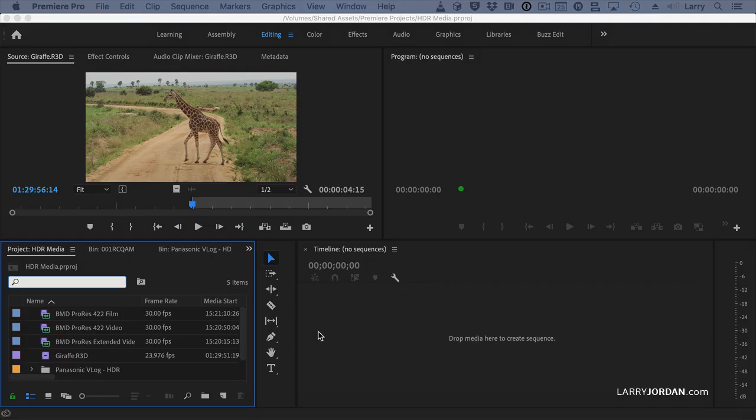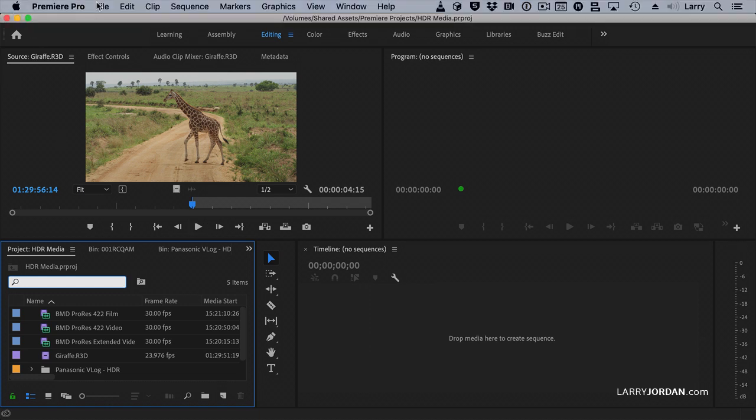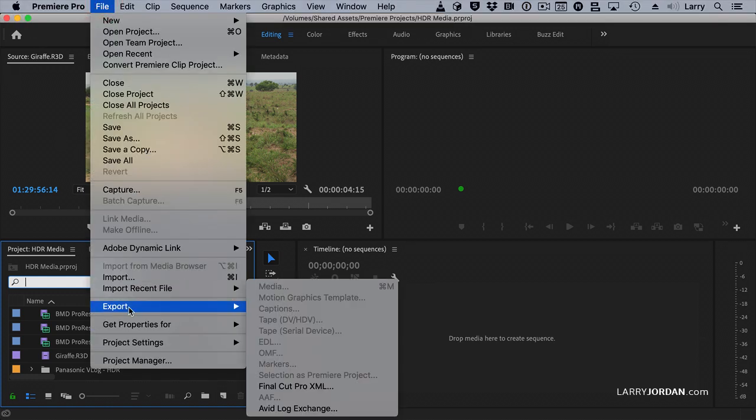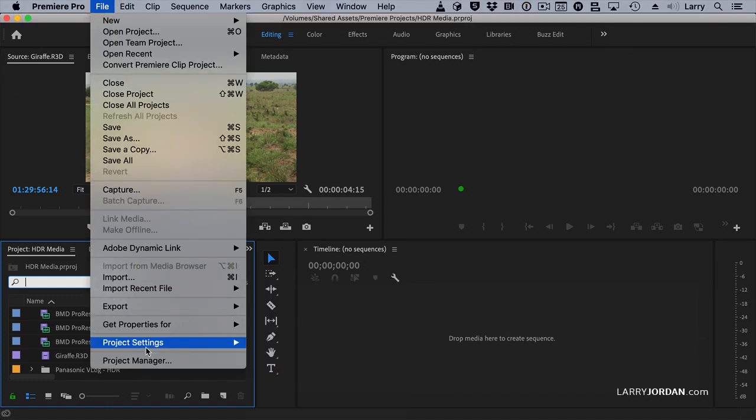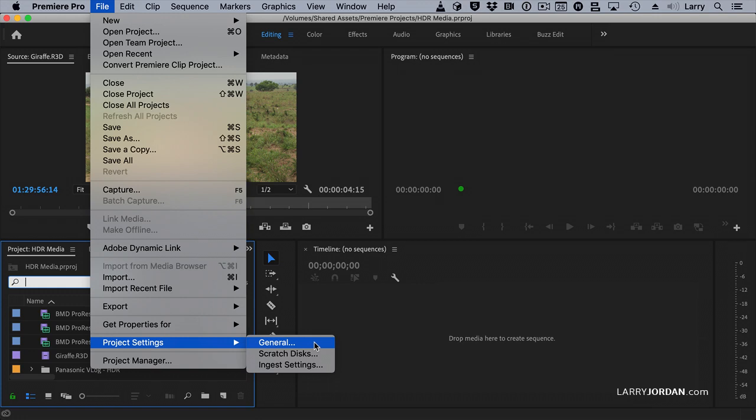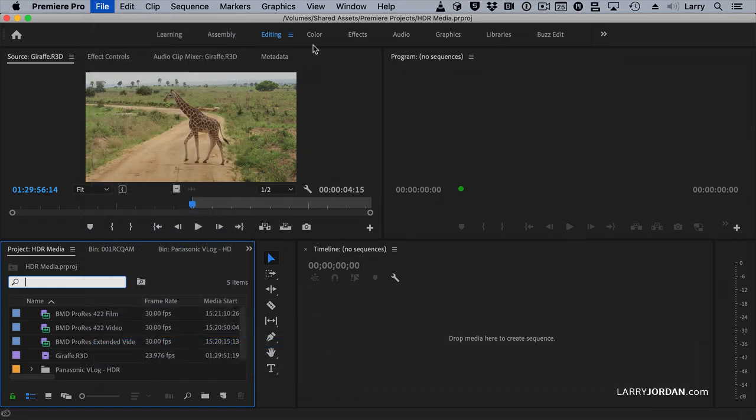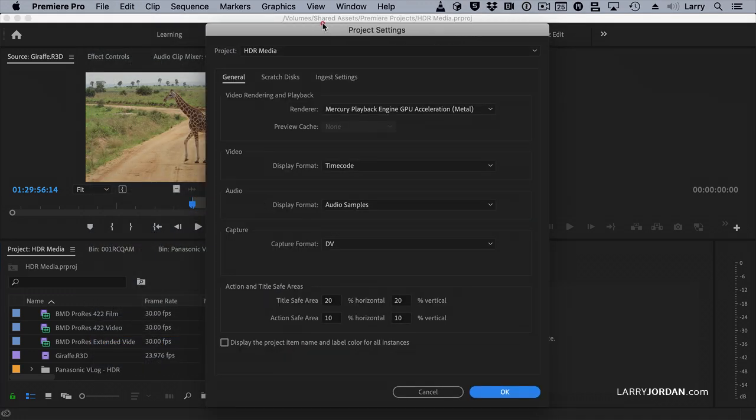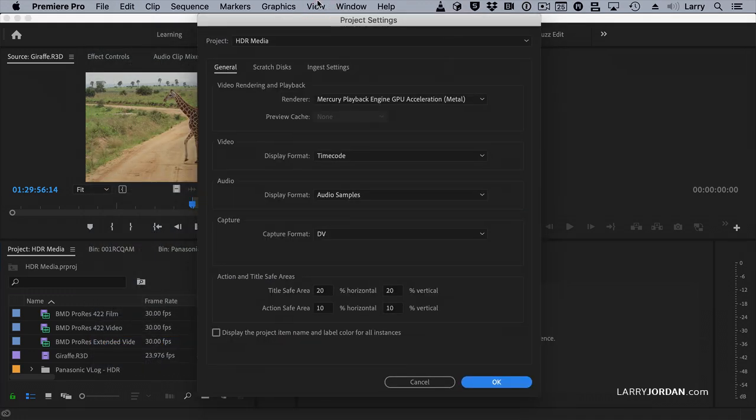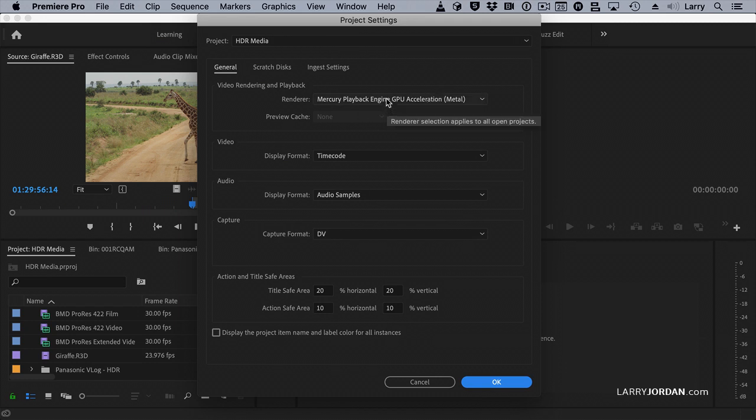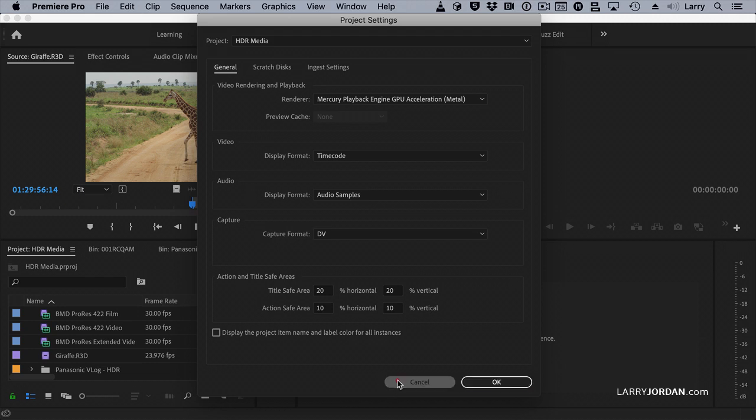Before we get started, there's several preferences I want to talk about. Under File, Project Settings, General. This is after you've created the project. A couple things to pay attention to. You want to make sure that your GPU acceleration is set to Metal. Apple has deprecated OpenCL. It continues to optimize Metal. It will provide you the fastest performance.